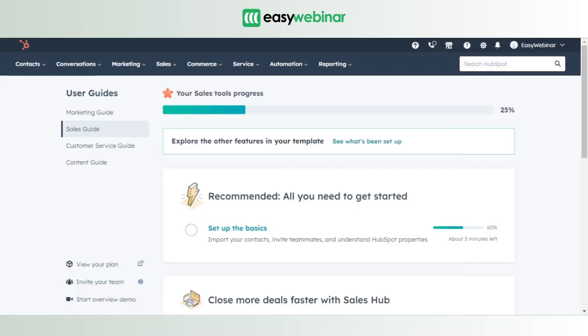Hey there, this is the Easy Webinar support team. Hope you're having a great day. Today we're going to walk you through one of the most important features of Easy Webinar, which is its ability to seamlessly integrate with CRMs.